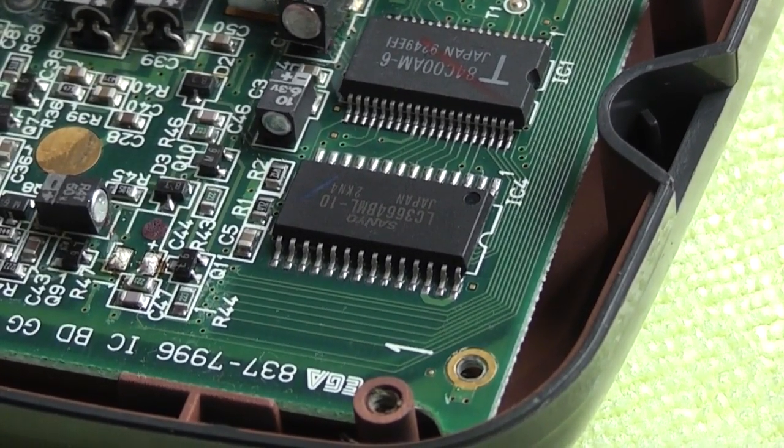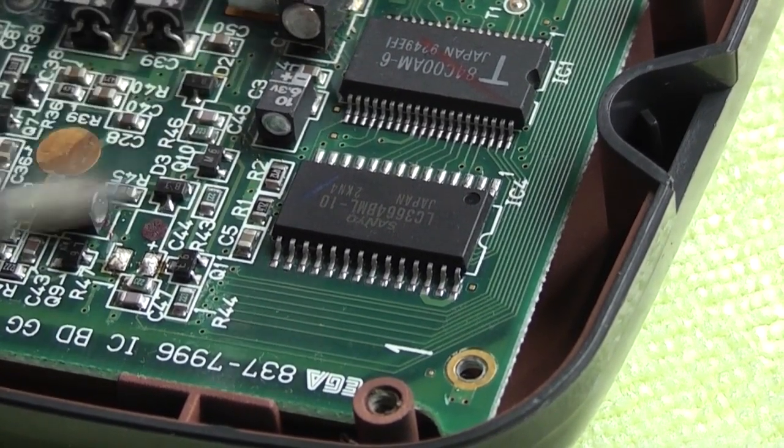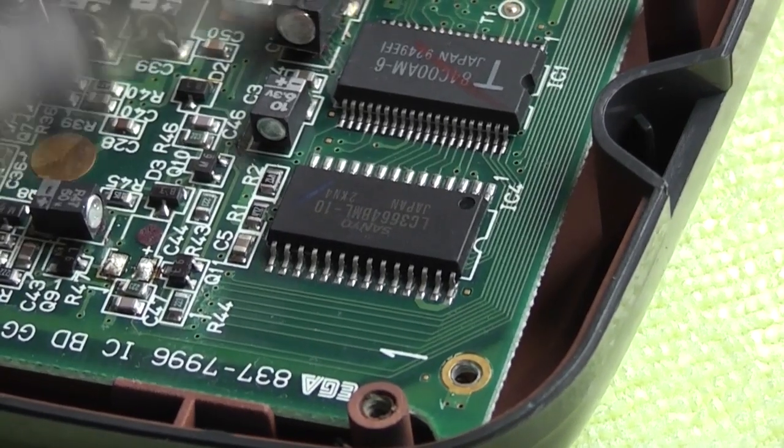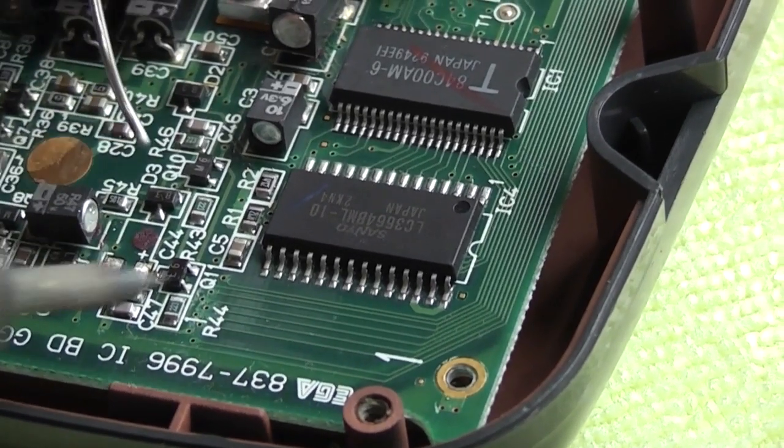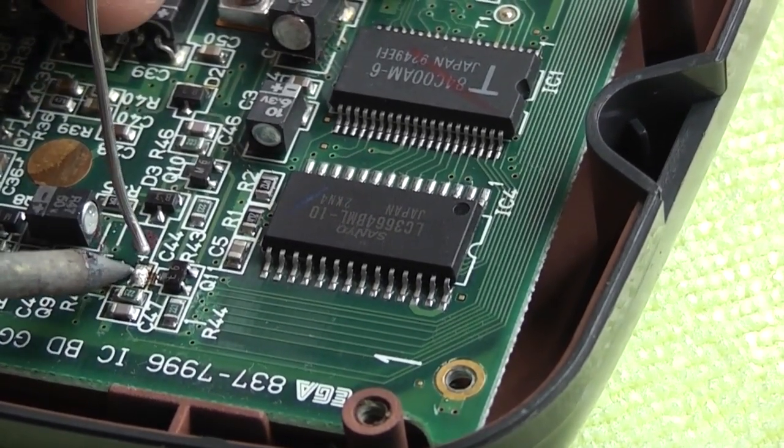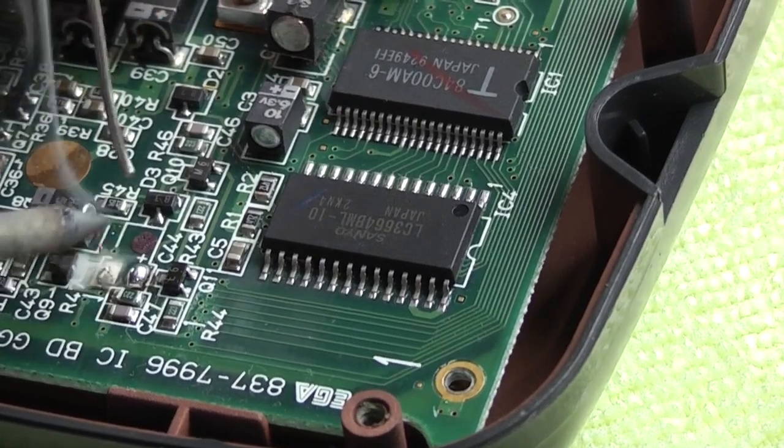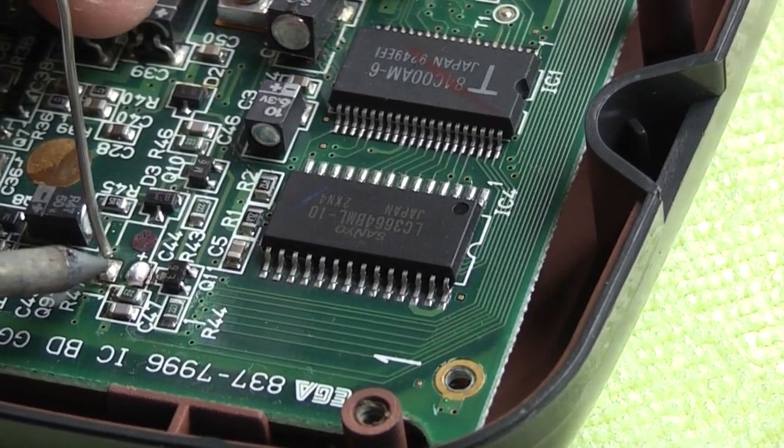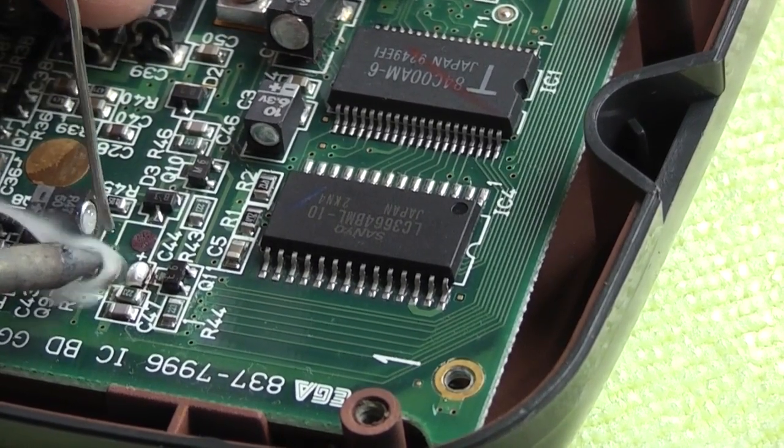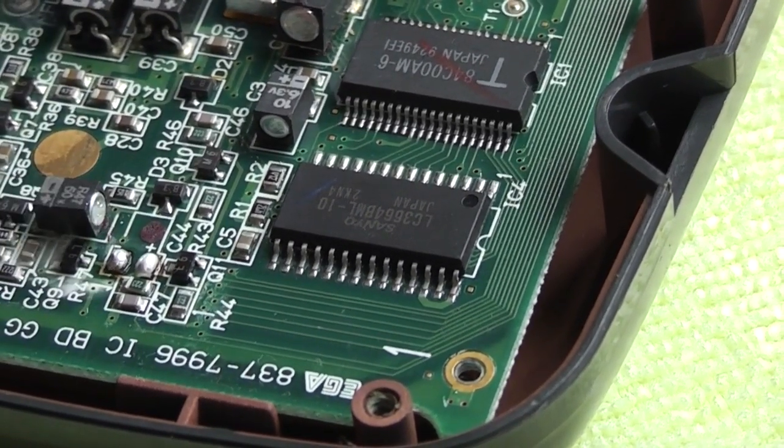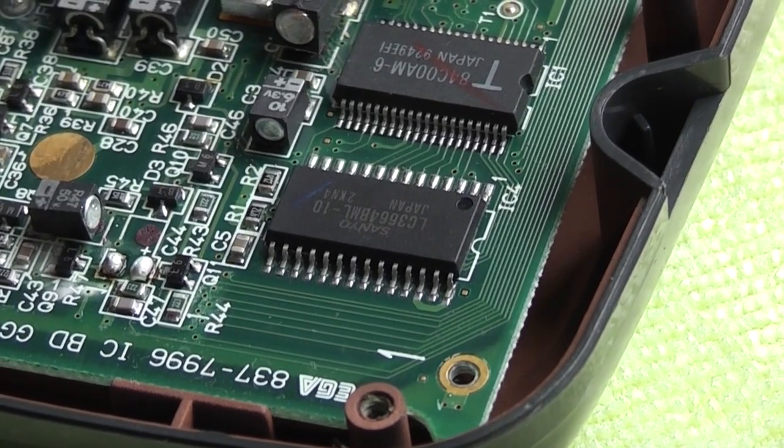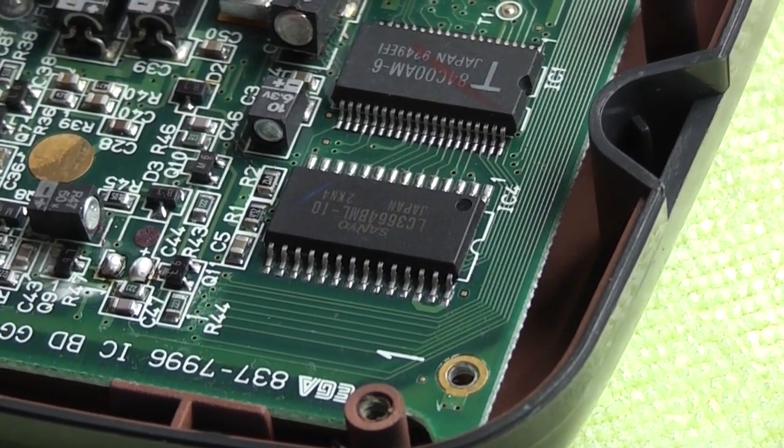And again now that we have the capacitor removed we just add a little blob of solder to each pad and that gives us a nice little place to set the legs of the new capacitor in.